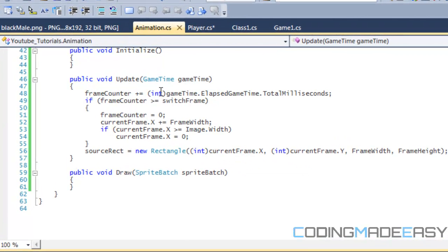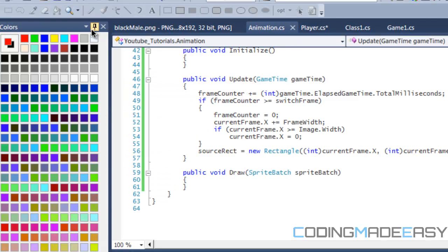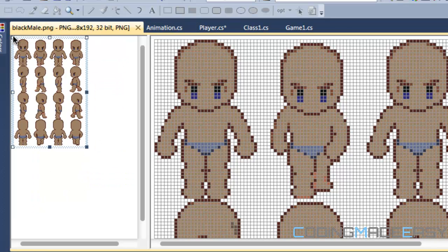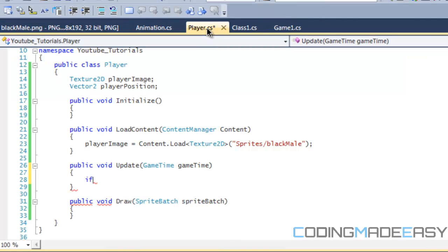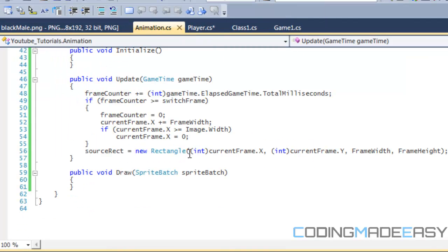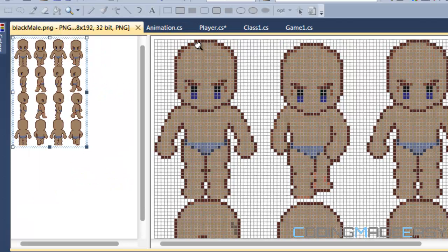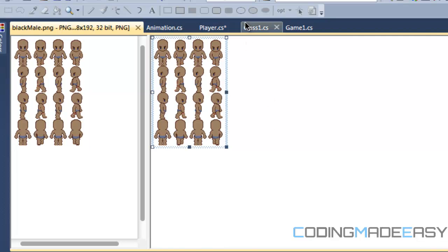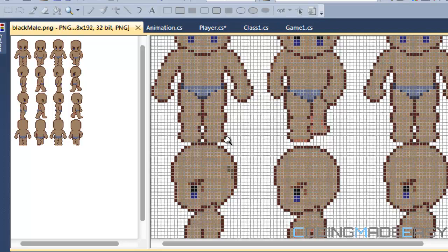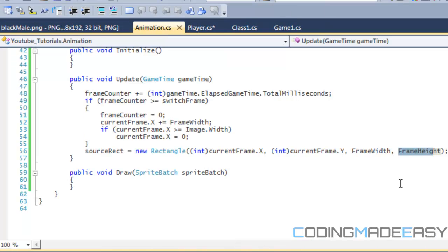Pretend we're pressing the down arrow key. currentFrame.x equals zero and currentFrame.y equals zero. The rectangle says: start cropping from pixel zero in x and pixel zero in y, then draw 32 pixels to the right and 48 pixels down. So it starts at that corner, moves 32 pixels right, moves 48 pixels down, crops out that rectangle, and stores it in sourceRect — that current image is stored inside sourceRect.